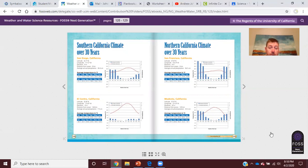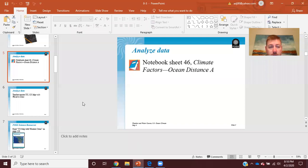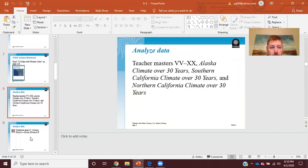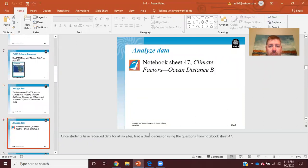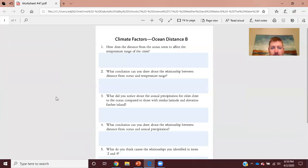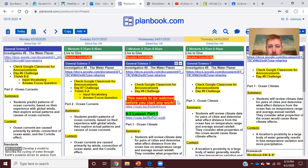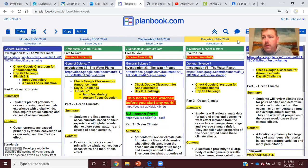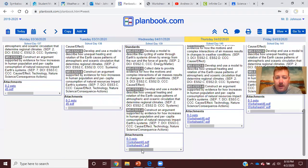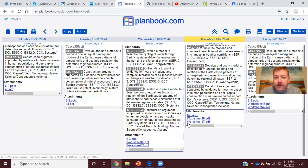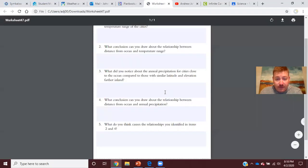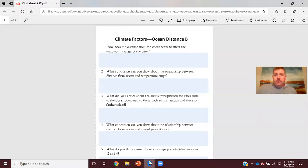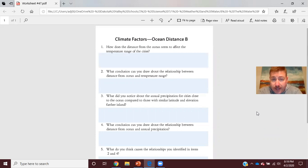And then today we are going to move on to worksheet 47, which is climate factors ocean distance B. So again, if you don't have the worksheets for these, on Planbook look up here, we have April 1st, April 2nd and April 3rd. Down here at the bottom I have the PowerPoint, I have worksheet 46 and worksheet 47 for you to open up. You don't have to worry about 46, they're just easy enough because you can easily fill those out by typing the answers.